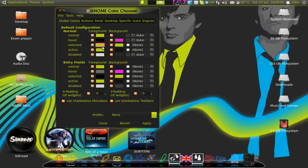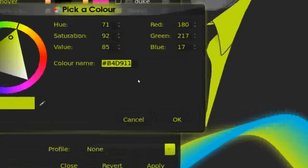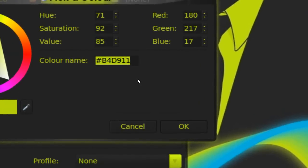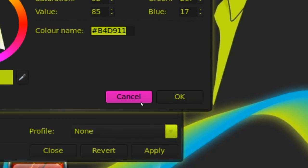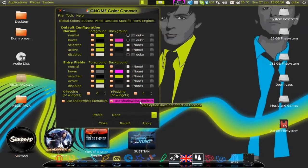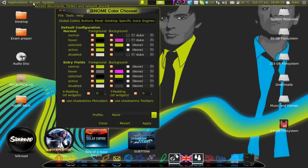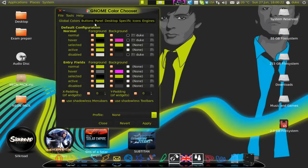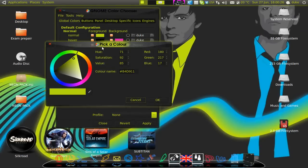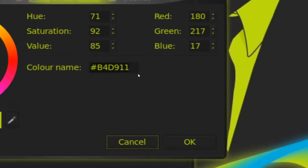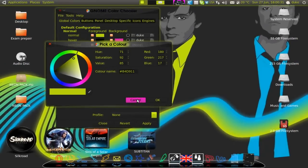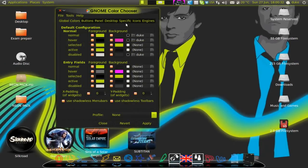The main thing is to remember this here which is B4D911. This is the main color of all the text in the whole system. So first, go here. It will be something else. Just select it and replace it with this B4D911.